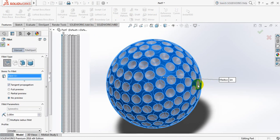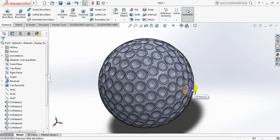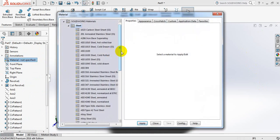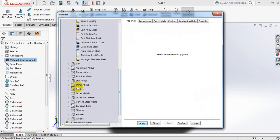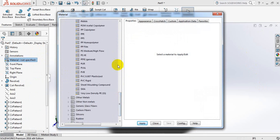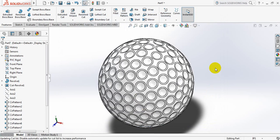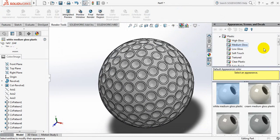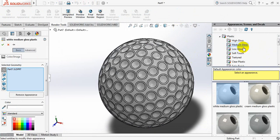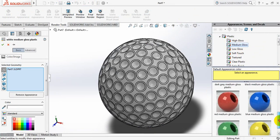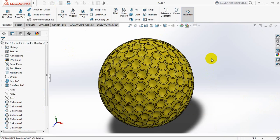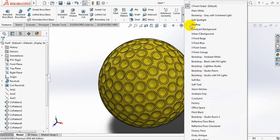We have got our golf ball. Now edit material from here — select plastic. From all these plastics you can select any of these. Now I'm selecting PVC rigid — apply, close. Now edit scene — we can select medium gloss. Now from here apply this color. Okay, select a background.